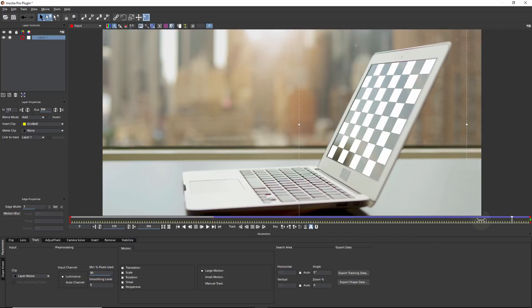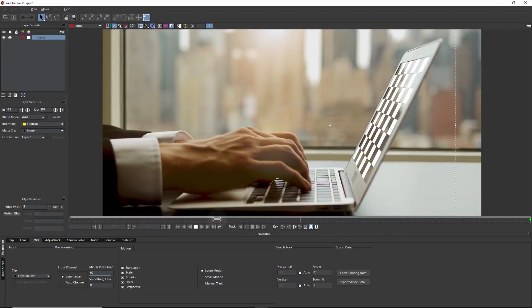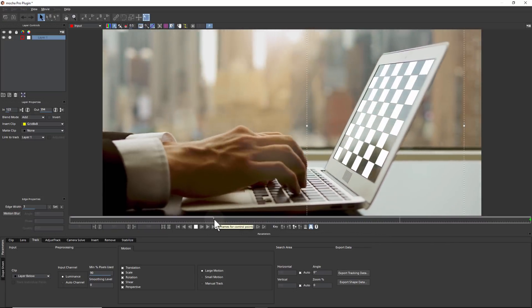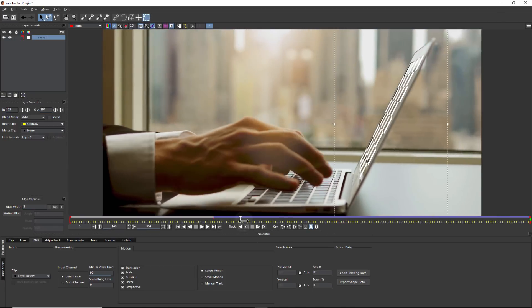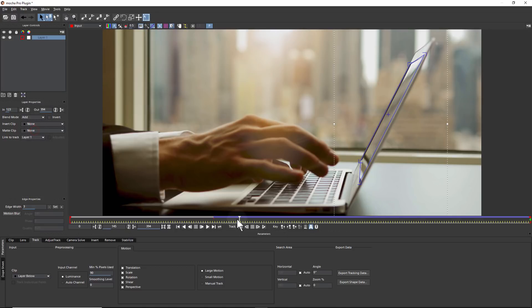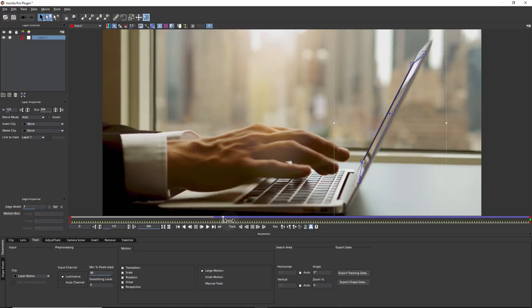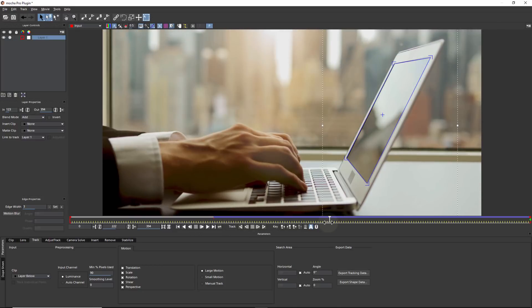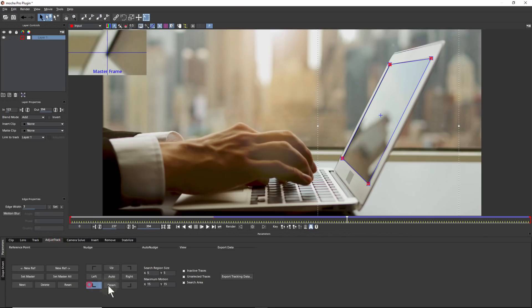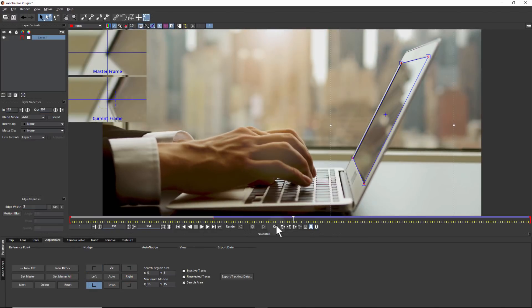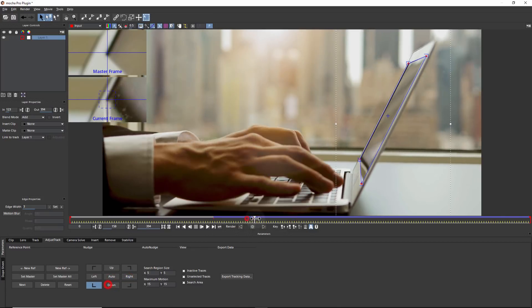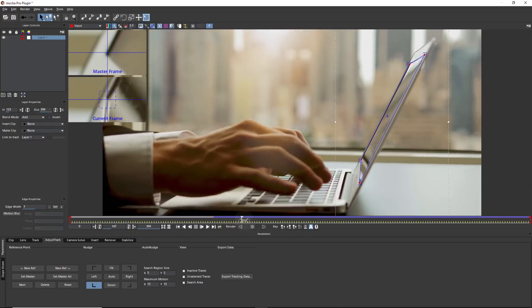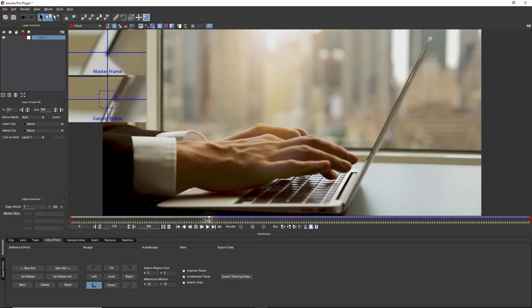While it is looking quite good, there are some small areas that I would like to fix on the lower corners as they drift. The Adjust Track module is designed as a secondary level of keyframes to fix tracking bumps and drifts. The user defines a master frame and can add subtle corrections that are interpolated into the original track. This is much quicker than manually keyframing bad tracks.